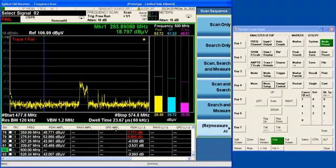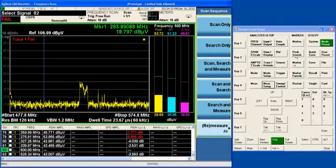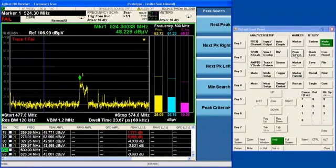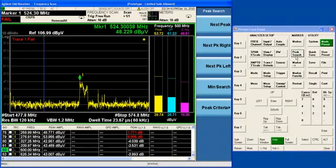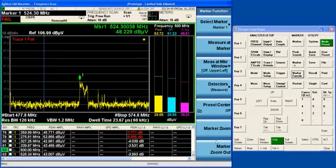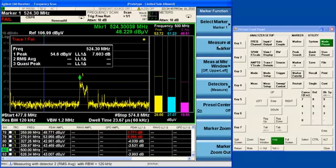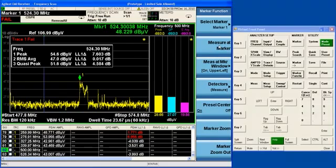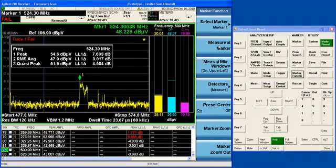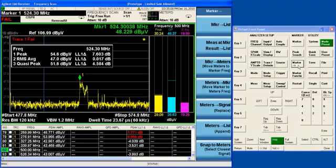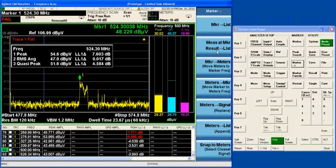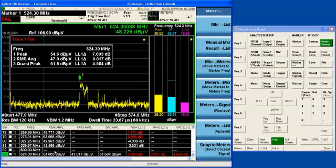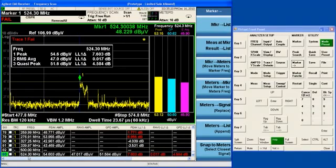There is another way to do a spot measurement of a single frequency using the same parameters that you've already configured for the final measurement. And that is to do a measure at marker. So, if you have a marker, and I just clicked on peak search to get a marker into my display, I can go to marker function and select measure at marker. And what it will do is it will actually go to the signal at the marker, and it will make a final measurement just at that point using the detectors that I selected.